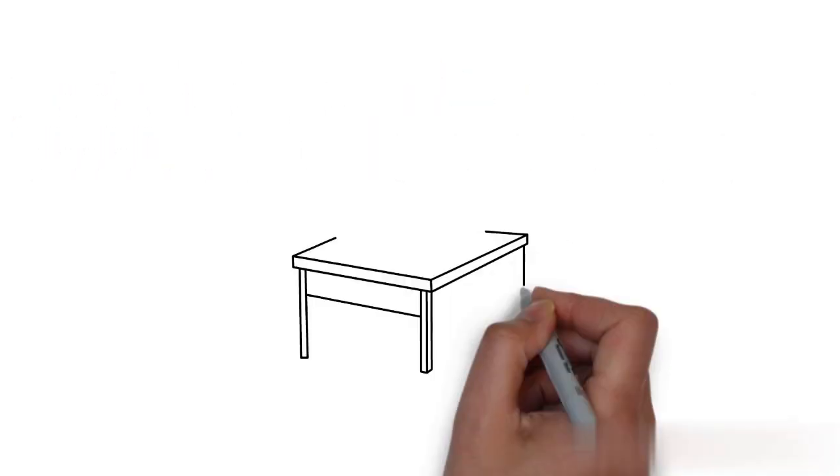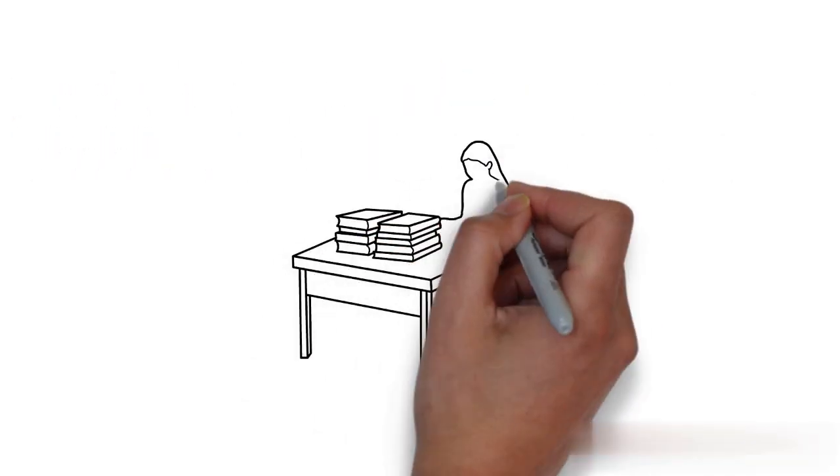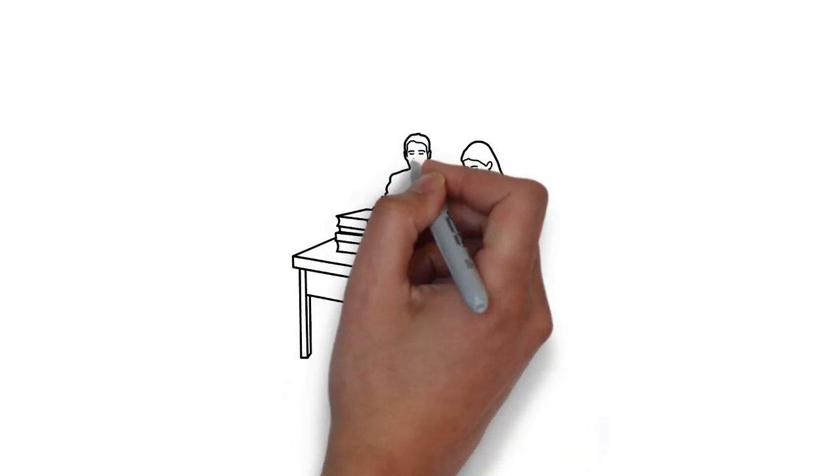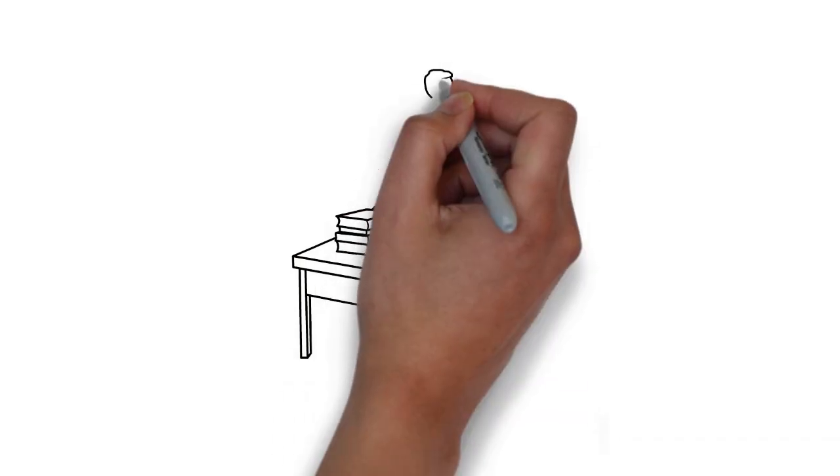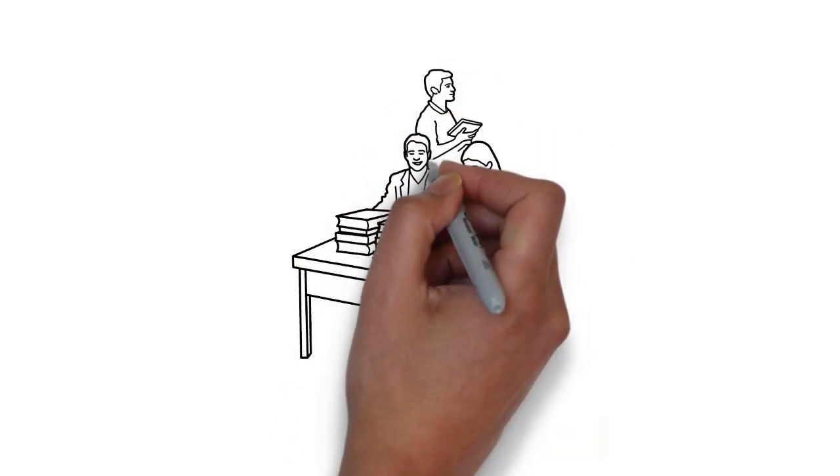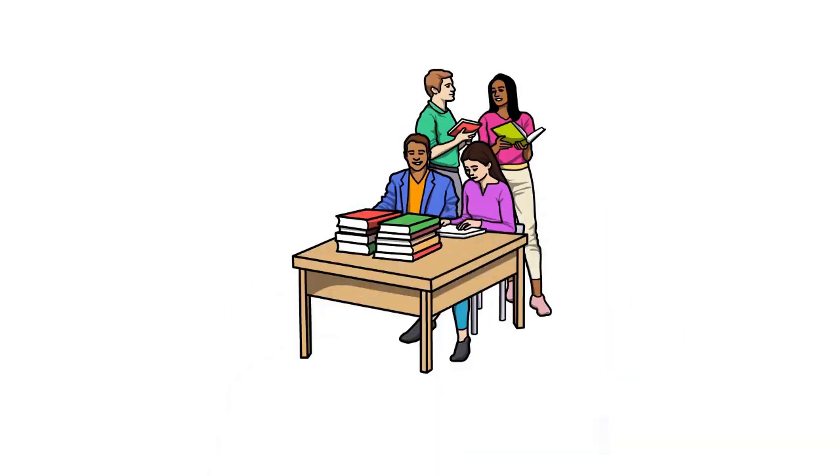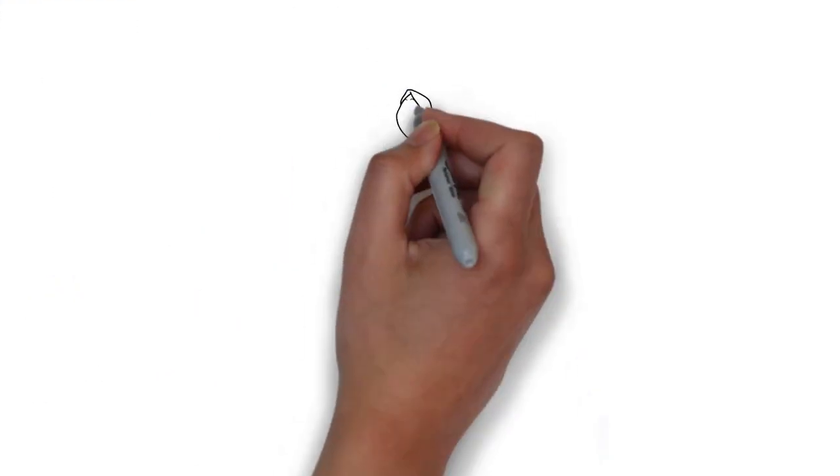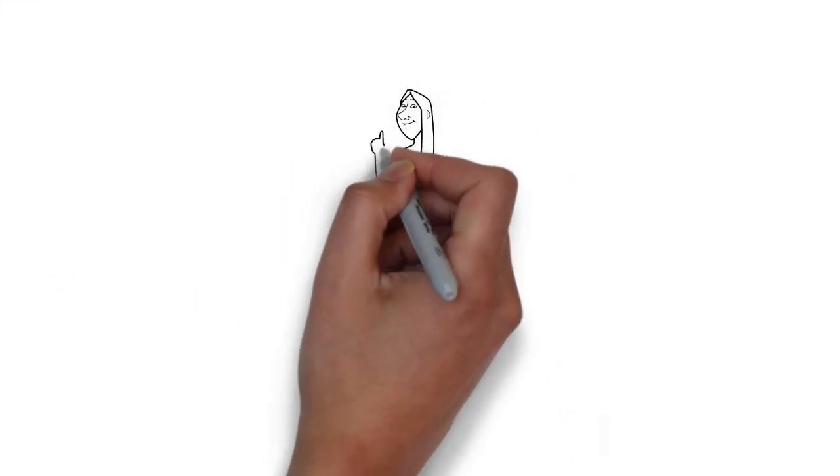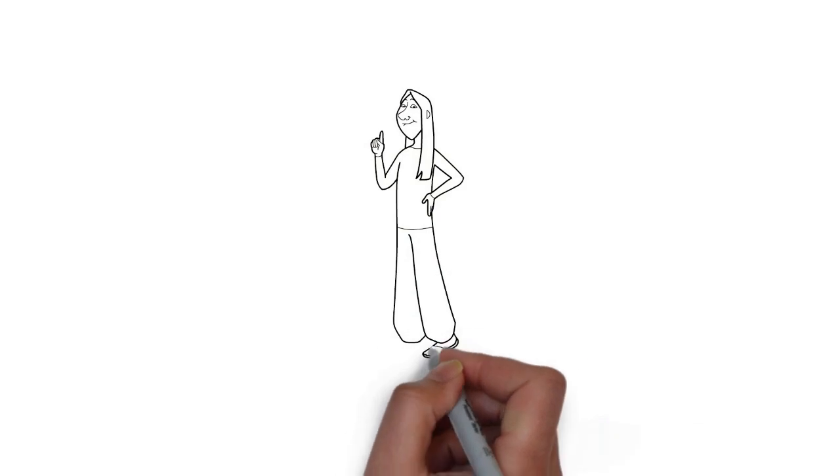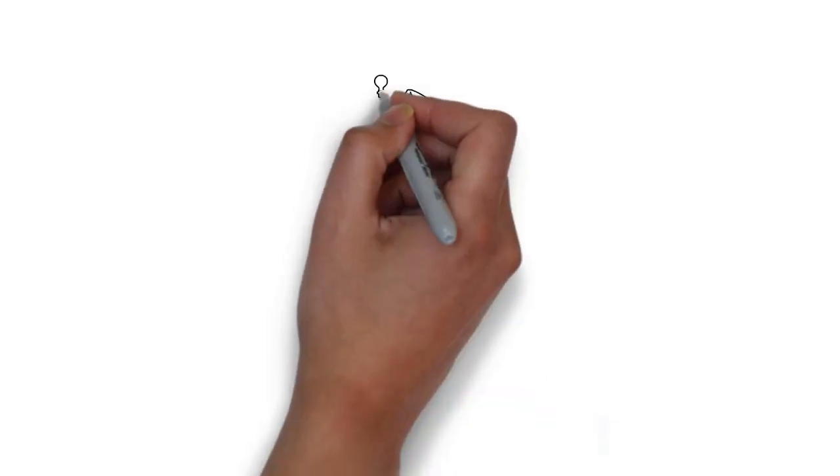When you are stuck, it can be helpful to brainstorm ways of solving the problem with your friends, your family, your teachers, or TAs. Looking at things from a different perspective may show you solutions you have missed, and this can lead to an aha moment.